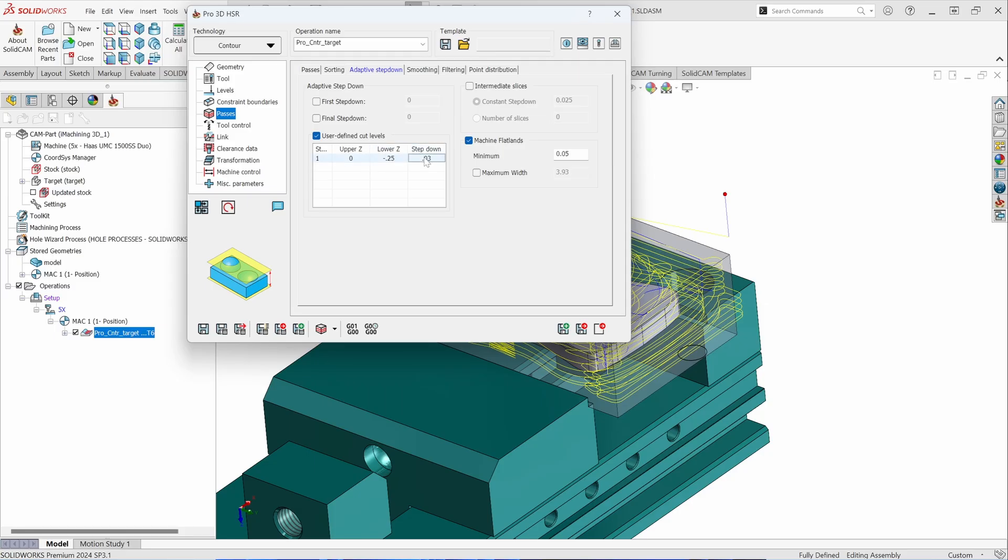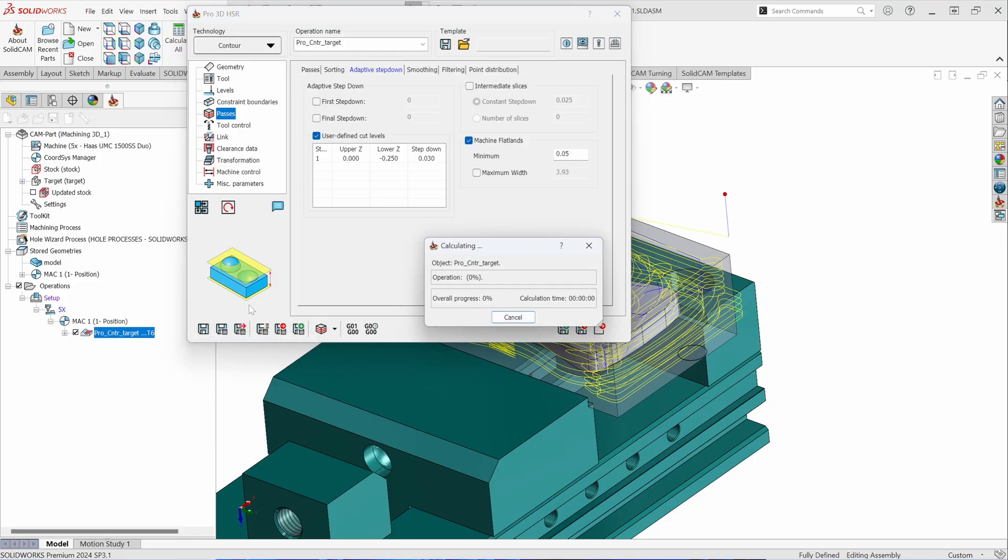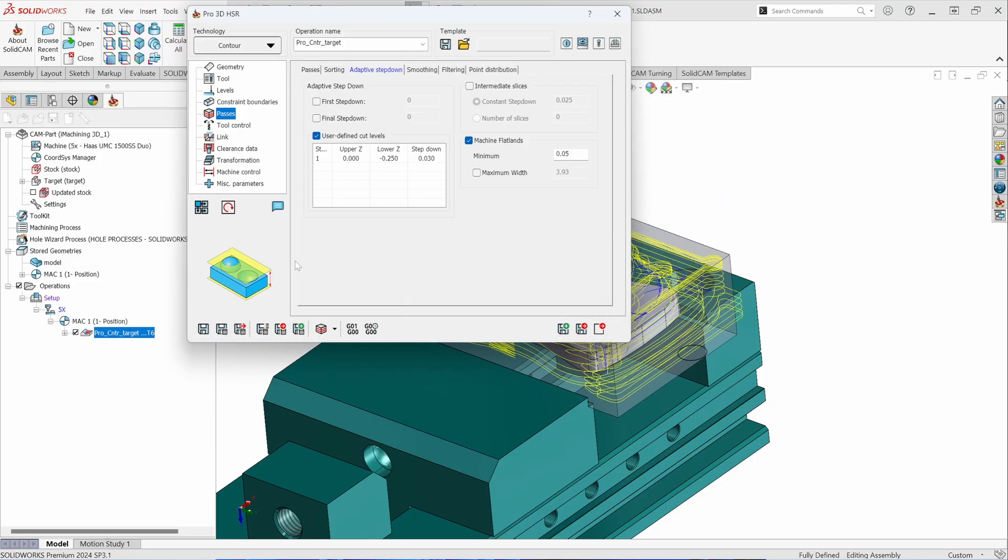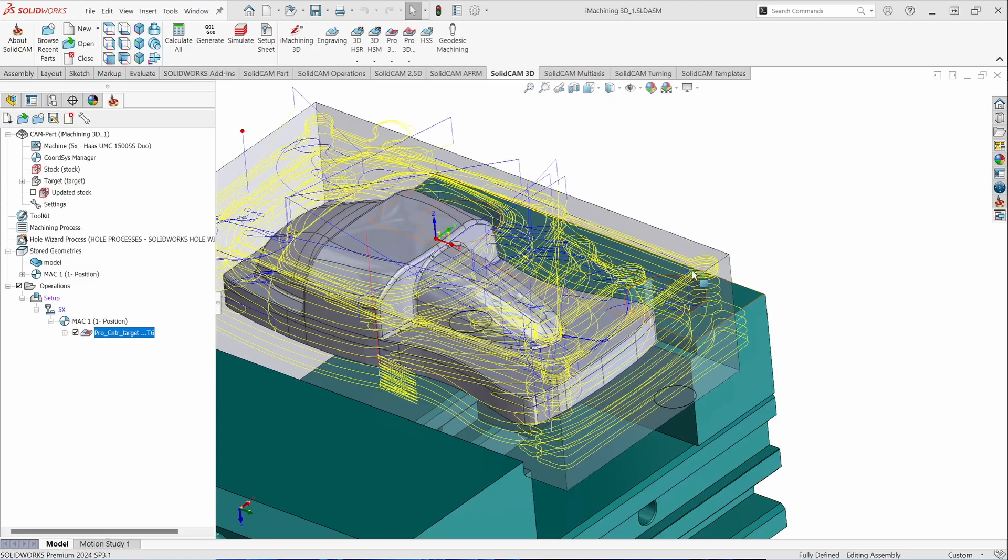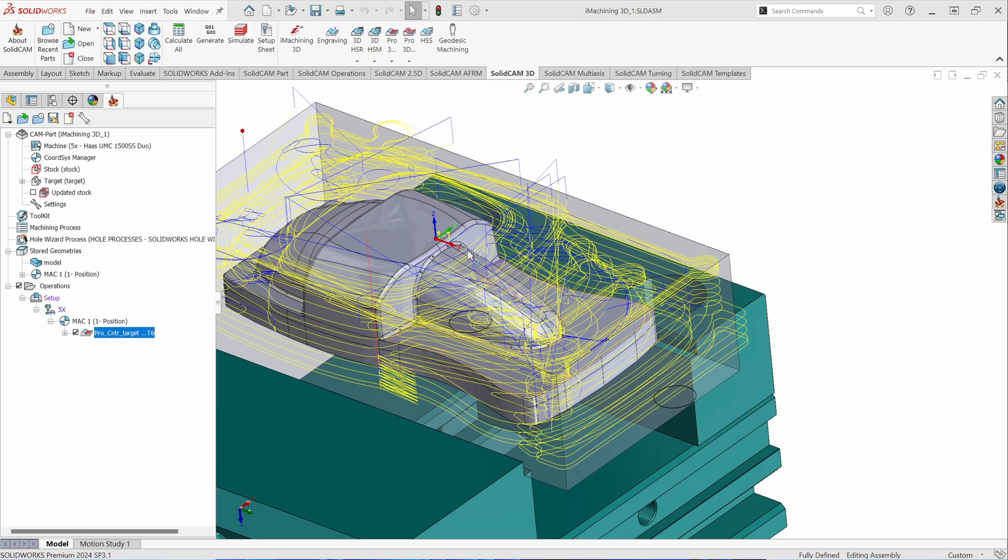So if I were to calculate this toolpath using the manual methodology, you're going to see I've got toolpaths that are grouped together here more at the top that are within that range before dropping down to my standard step down.